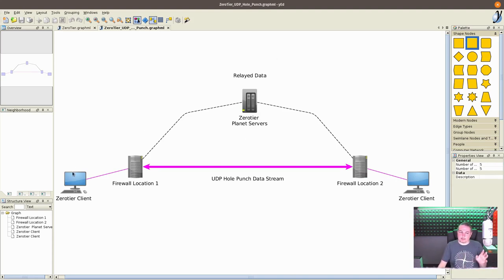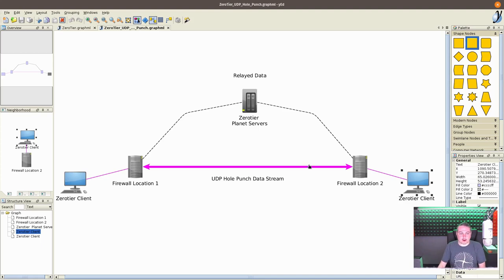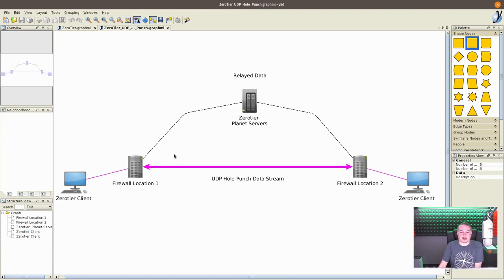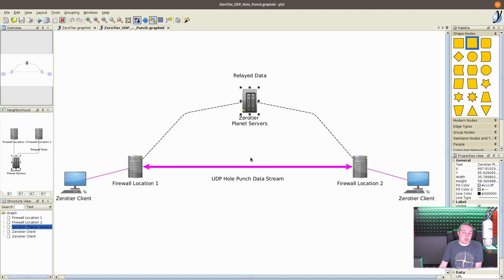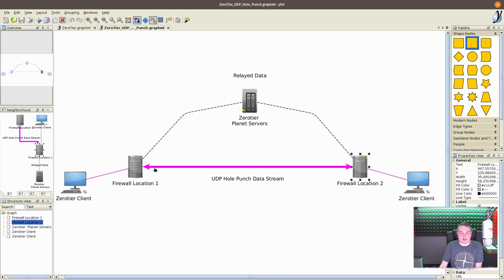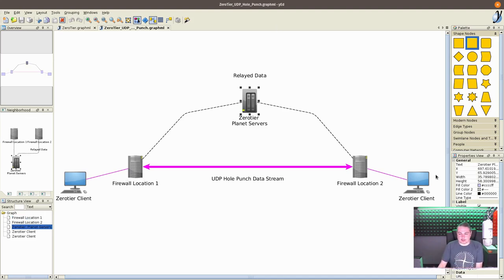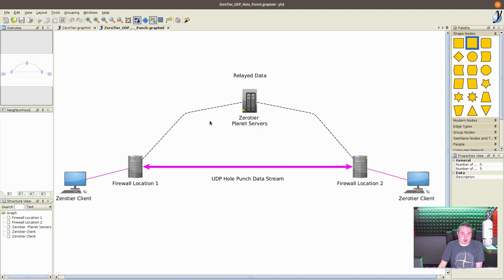Now, how does that work? When you fire up a zero tier client on either side and you would join it to your virtual network, it takes less than 60 seconds. I've seen them connect in about 30 seconds and the clients start communicating. So at first what happens is the data gets relayed. All the data is encrypted. So even though it's being relayed through zero tier servers, it doesn't pass any data they can see.